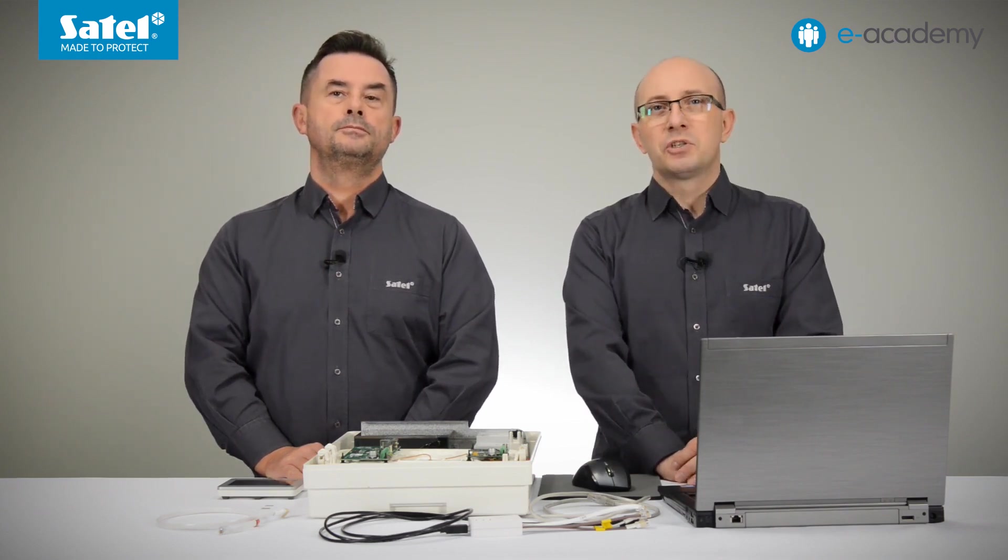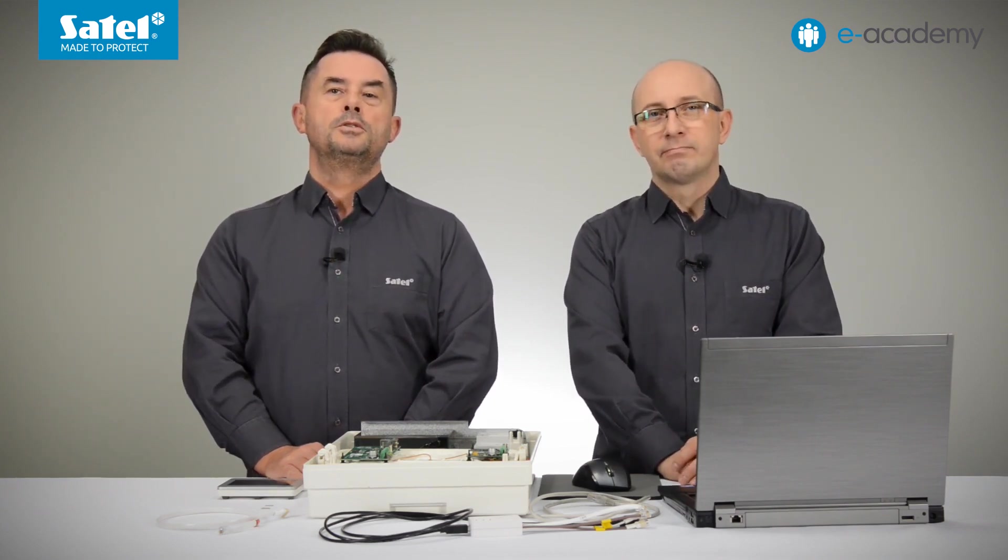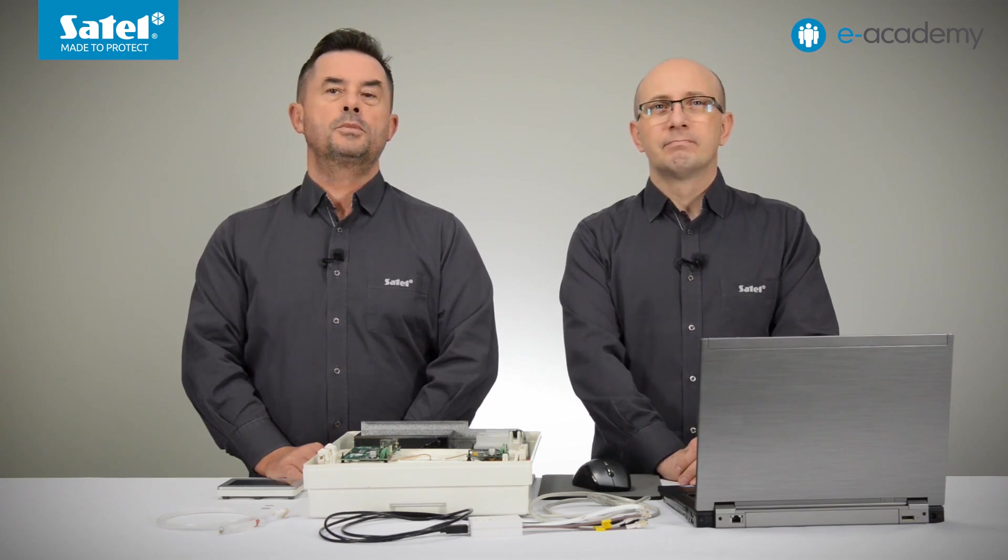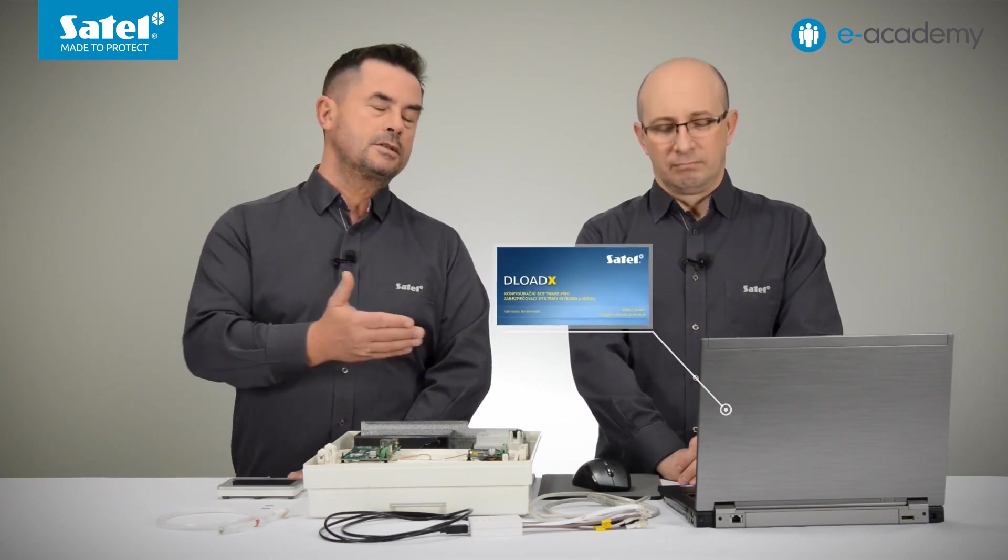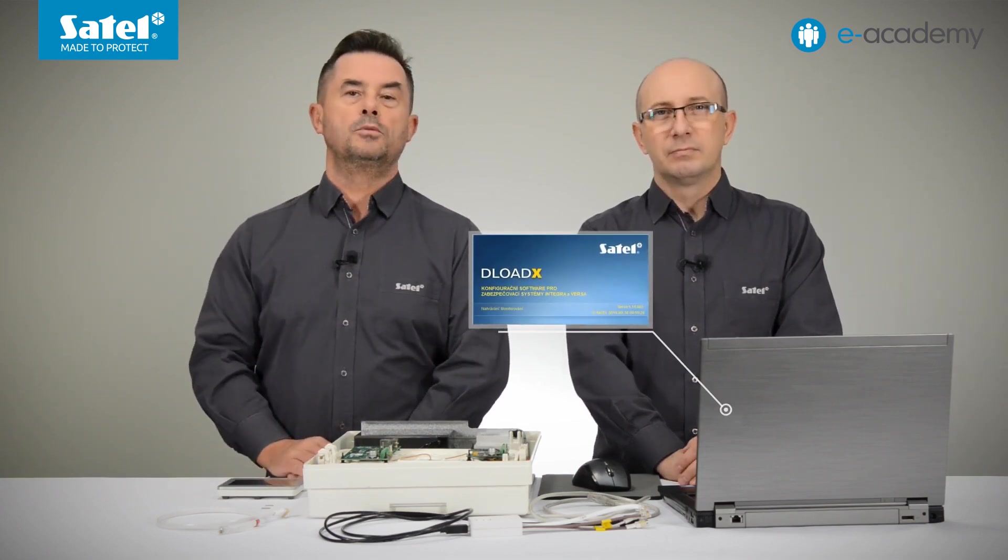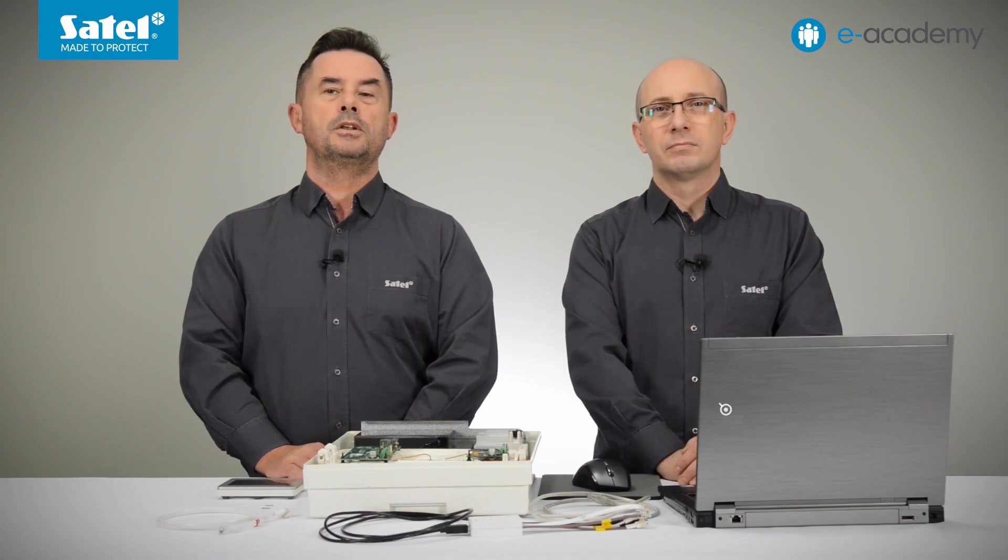Okay, what are we going to use in this episode? For today's presentation, we will need a computer with the Windows operating system and the DeloadeX program installed,